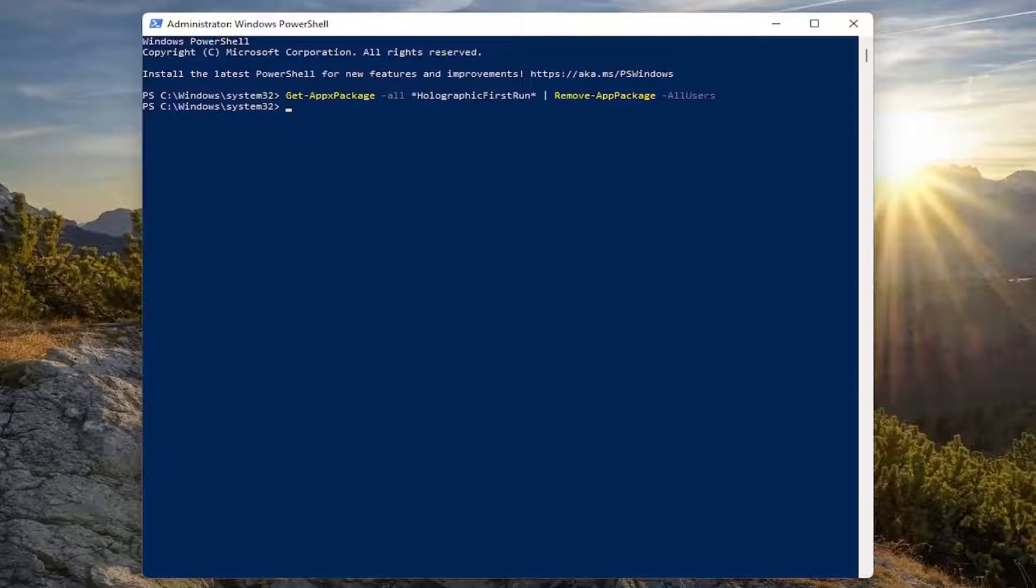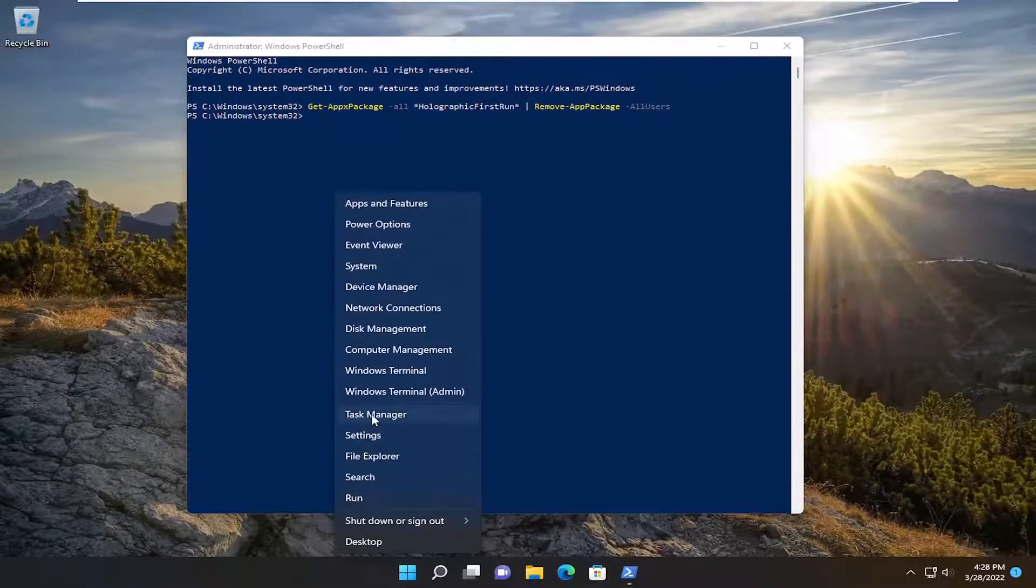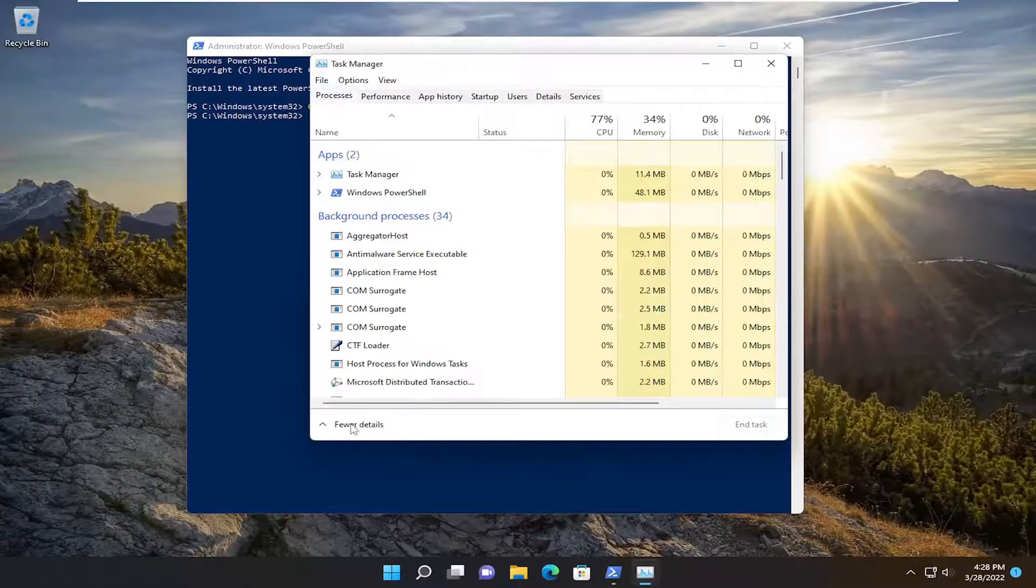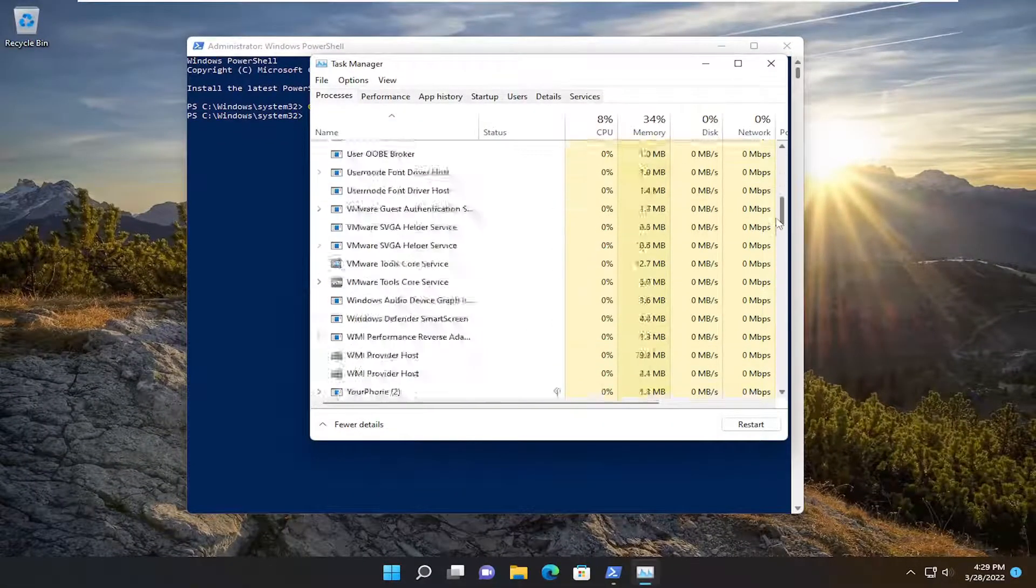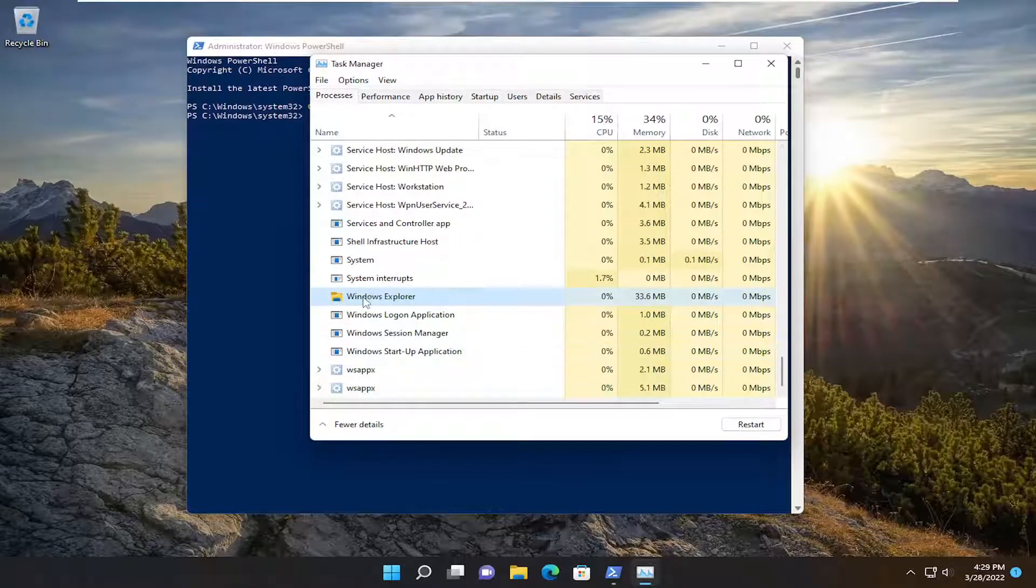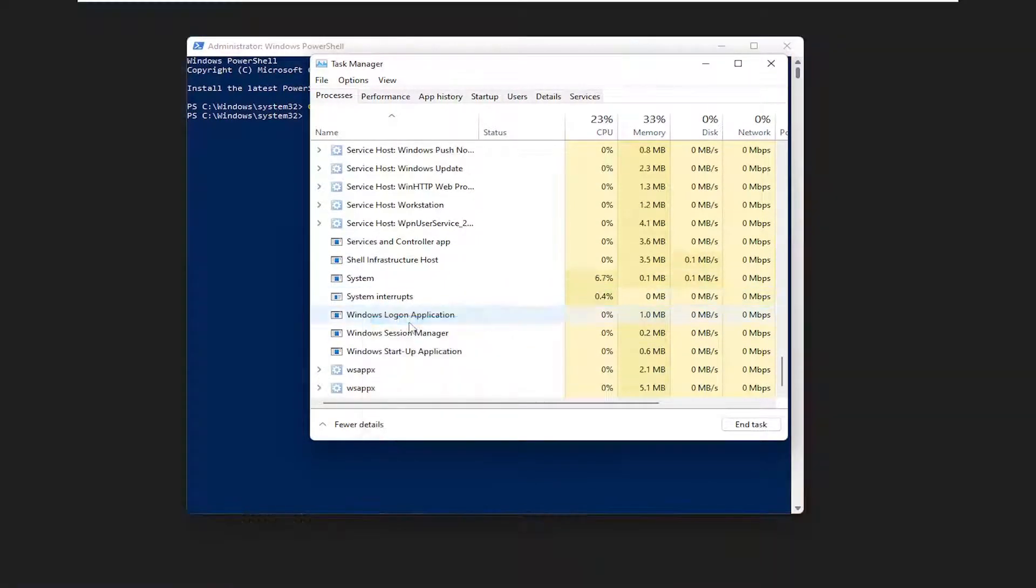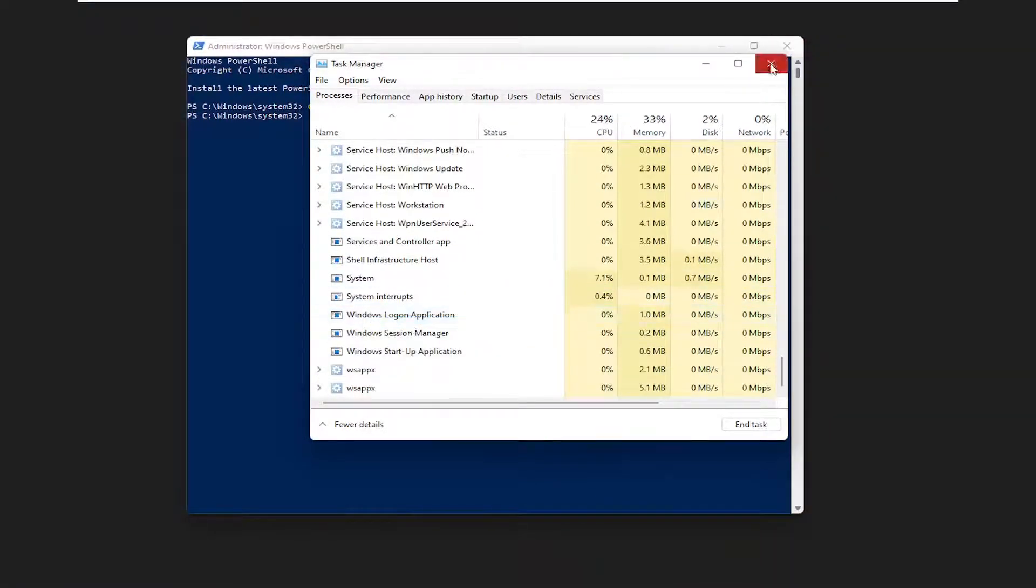And now we're going to go ahead and right click on the Start button, select Task Manager. You want to scroll down to Windows Explorer, right click on it and then select End Task, close out of here.